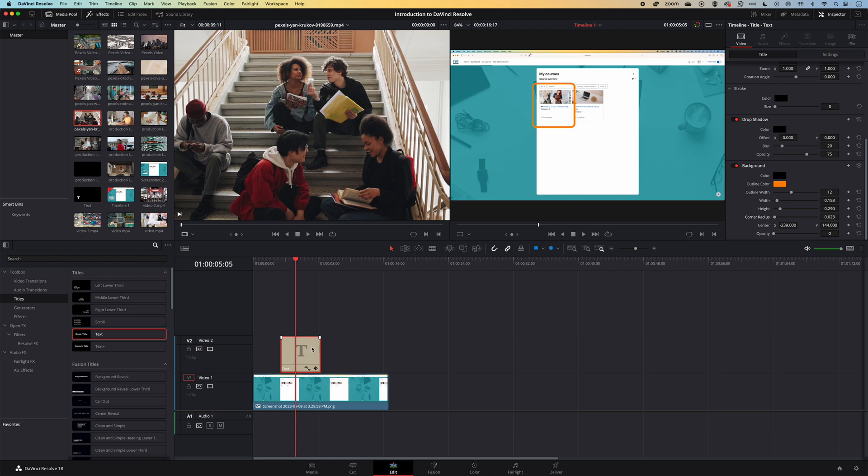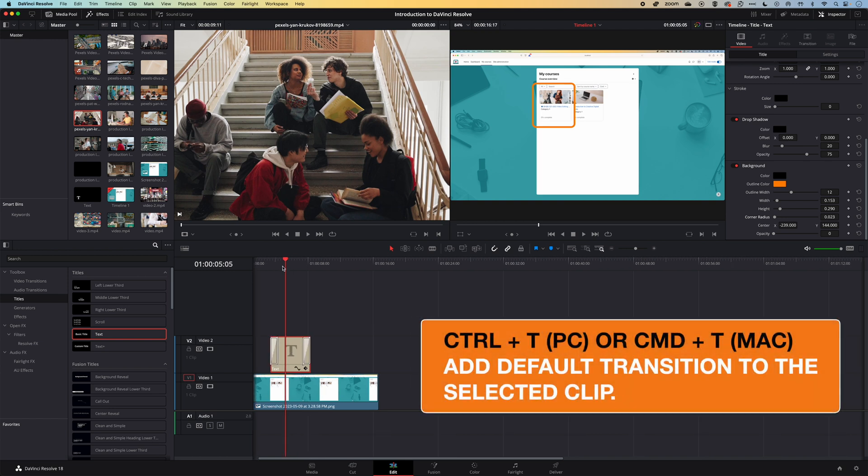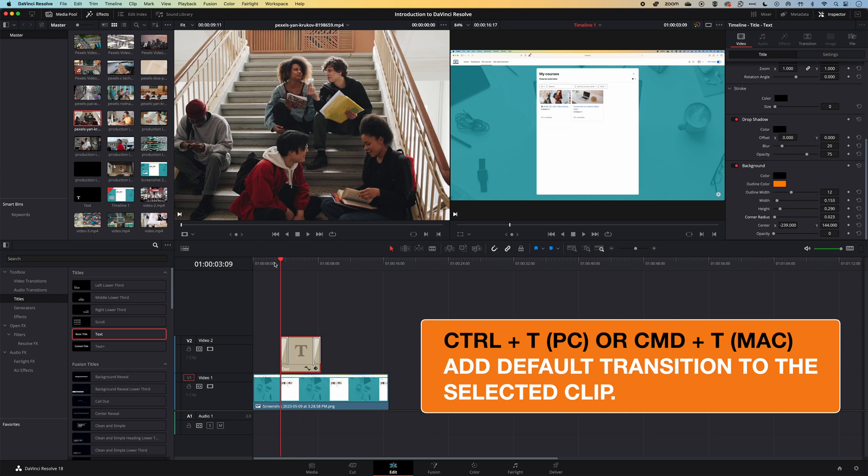And then if we want to fade this in, we'll just come down to the timeline and use Ctrl or Command+T to add that transition to fade in that box. So it's super easy to add a highlight within DaVinci Resolve.